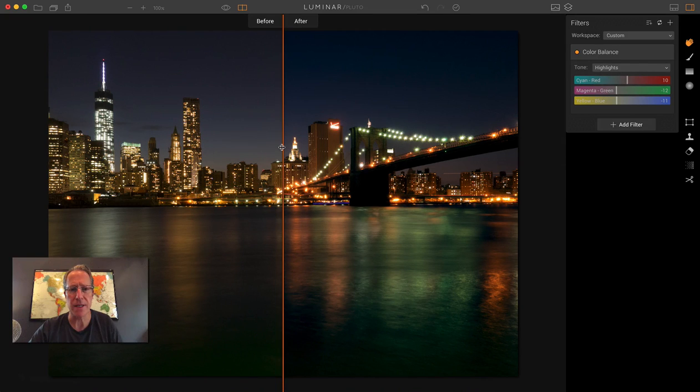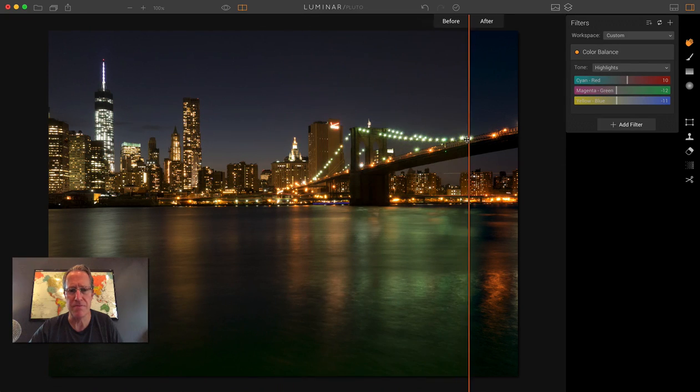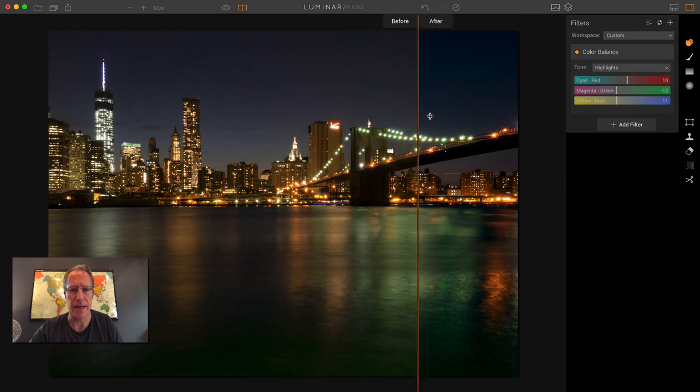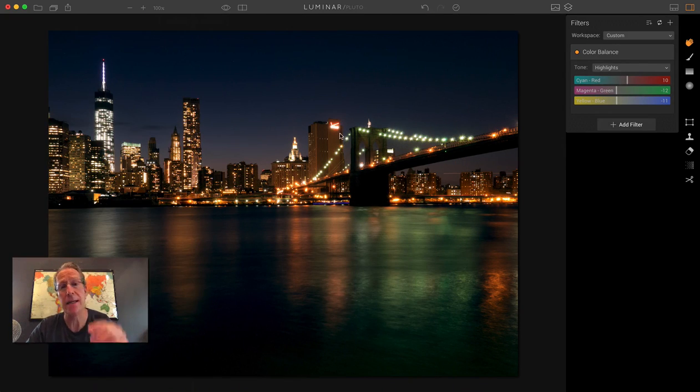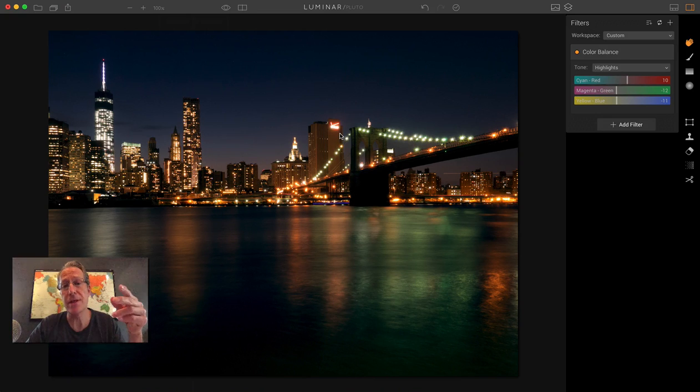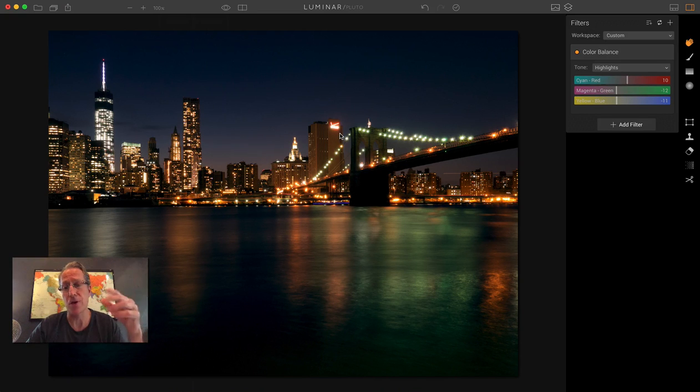But let me show you what I've done to the photo. You can see it's a big difference, and I really haven't done anything. And keep in mind, in both of these photos, I haven't used any other filters. All I've done is Color Balance.